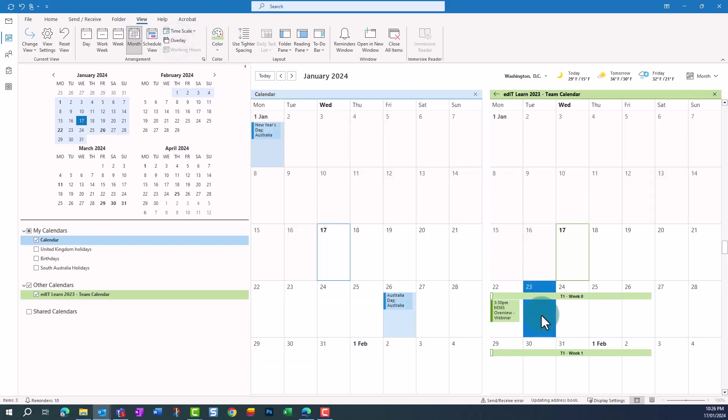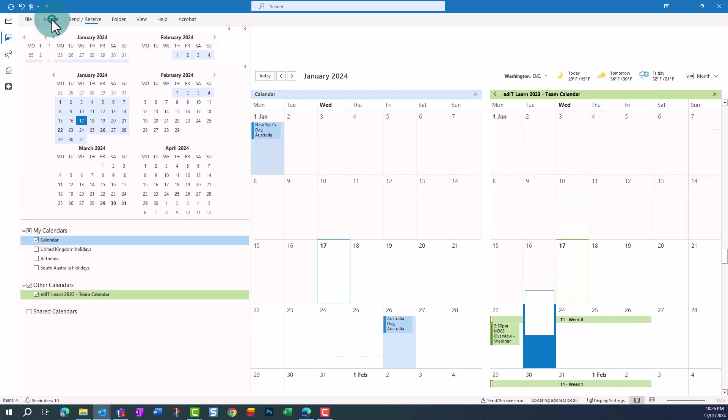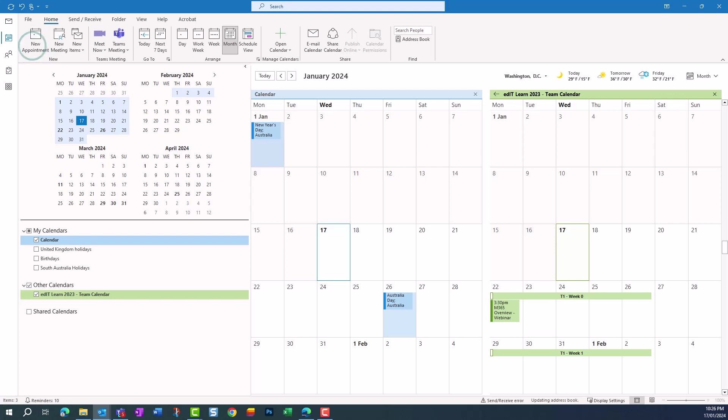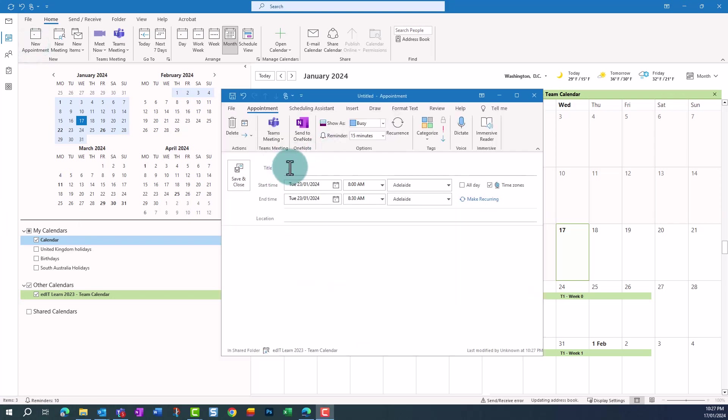Click in the date you'd like to make the appointment, and from the Home toolbar, select New Appointment. Enter in the details of the appointment, and click on Save and Close.